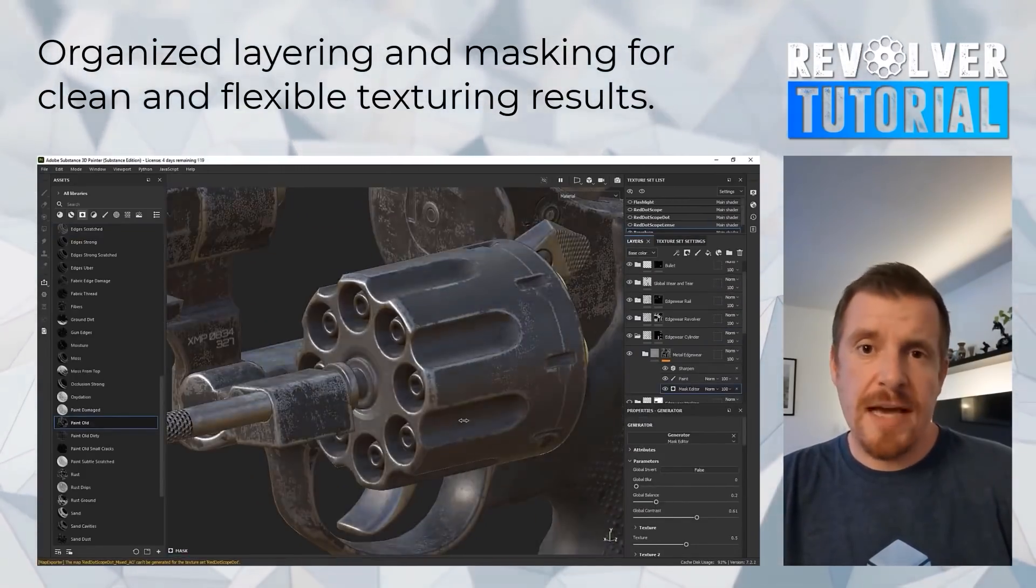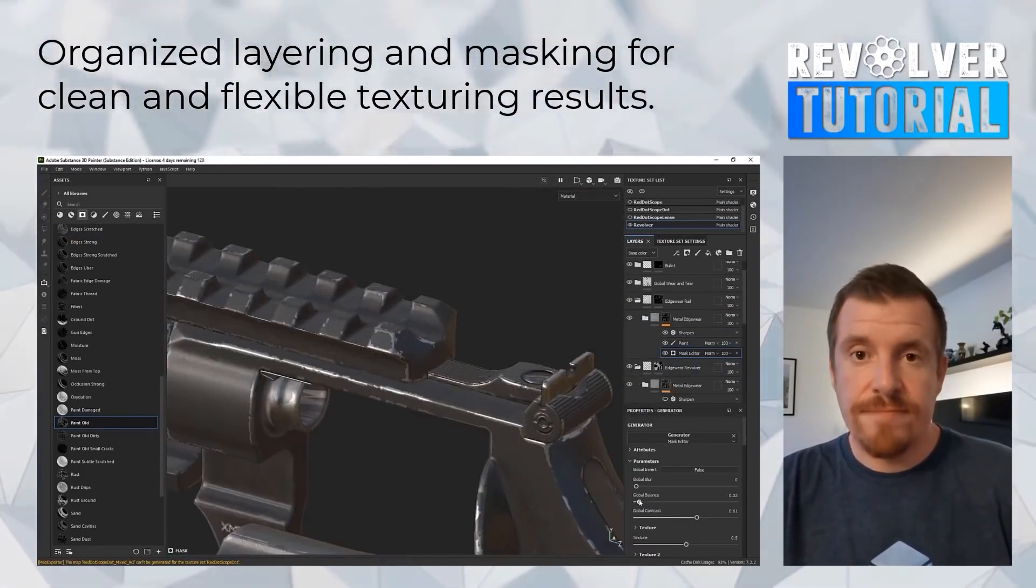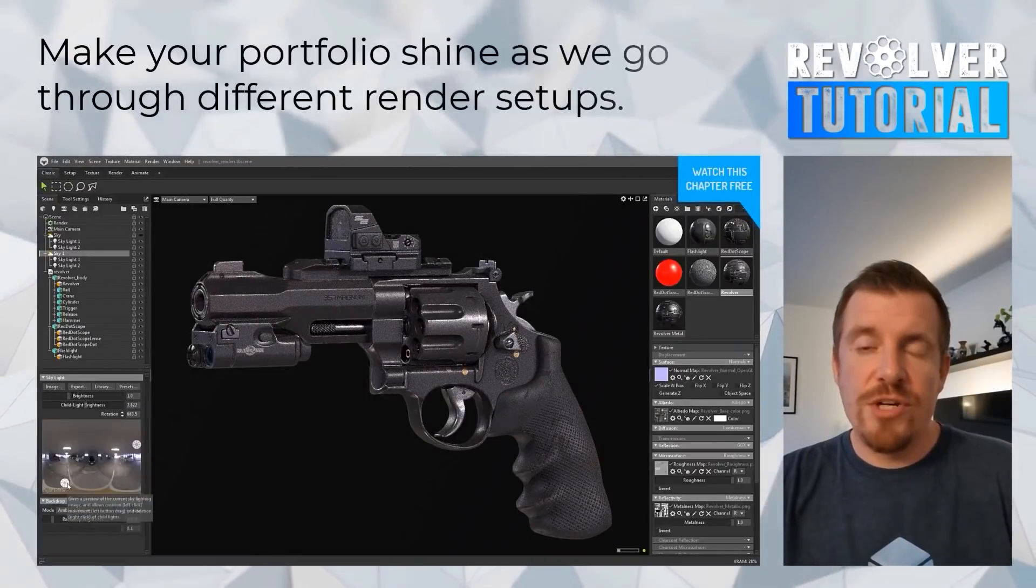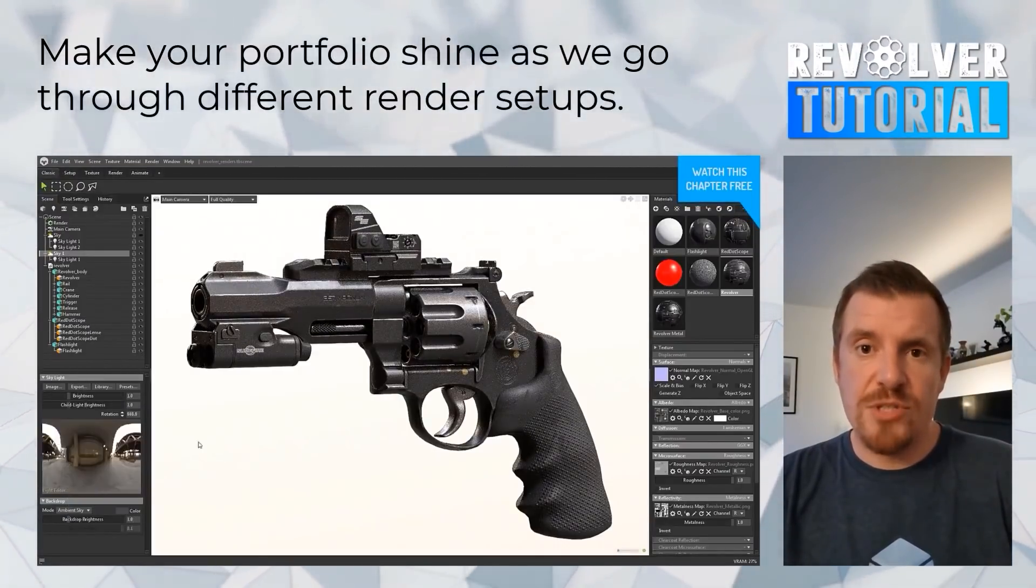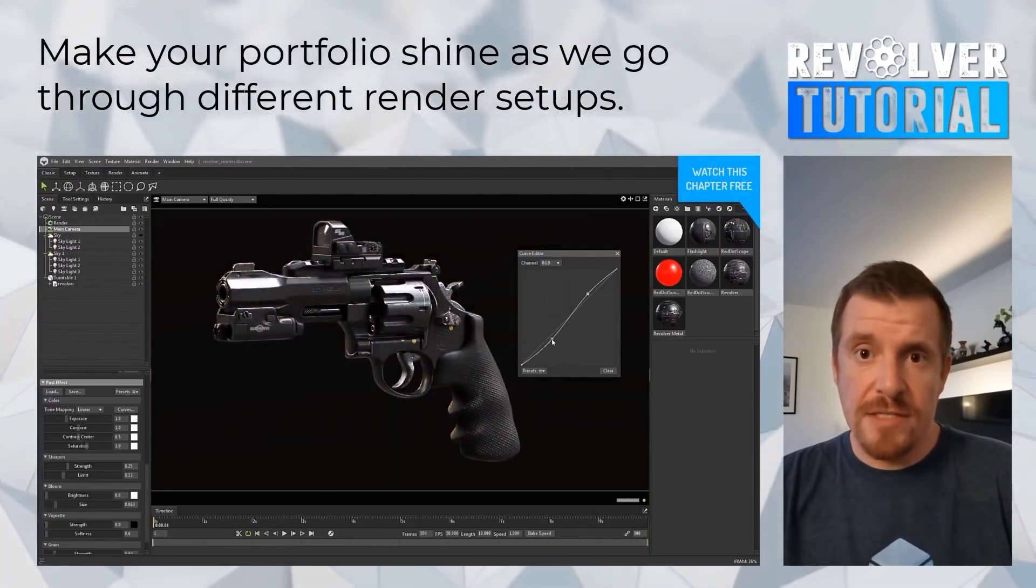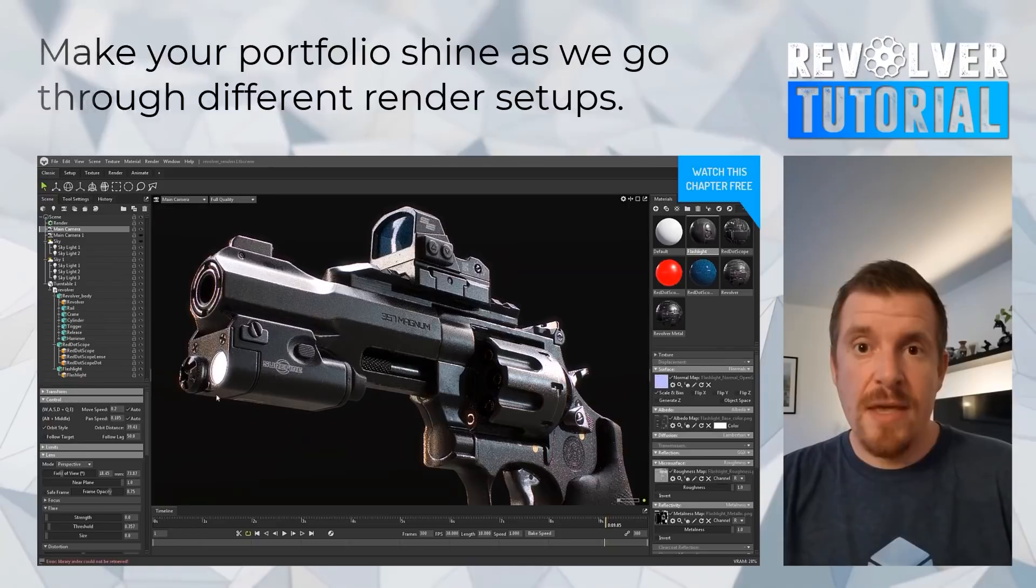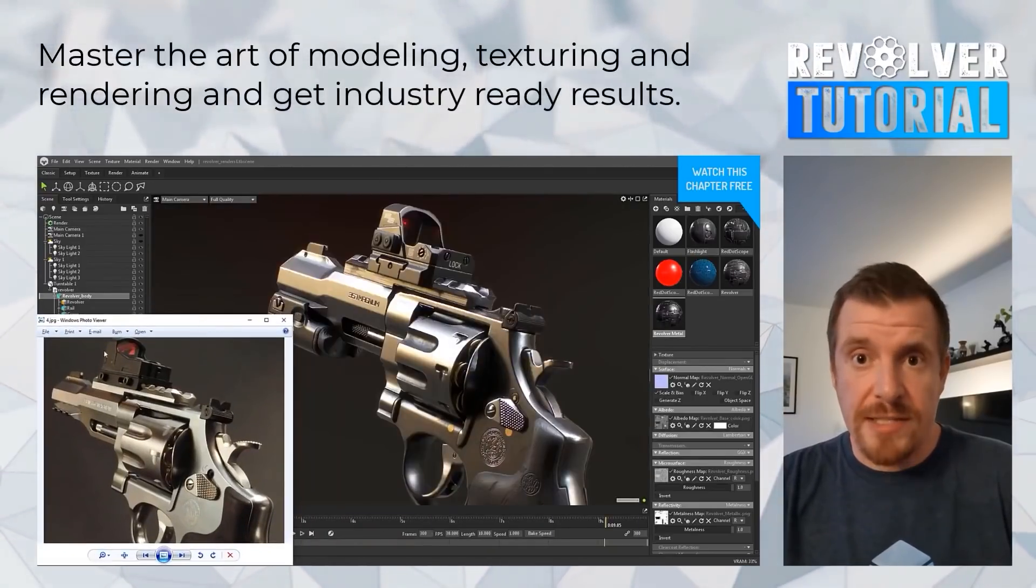Here the models are exported to Marmoset Toolbag. And the third and last chapter is about final renders in Marmoset Toolbag. Here is where you get to put your last touches to create a portfolio-ready render.